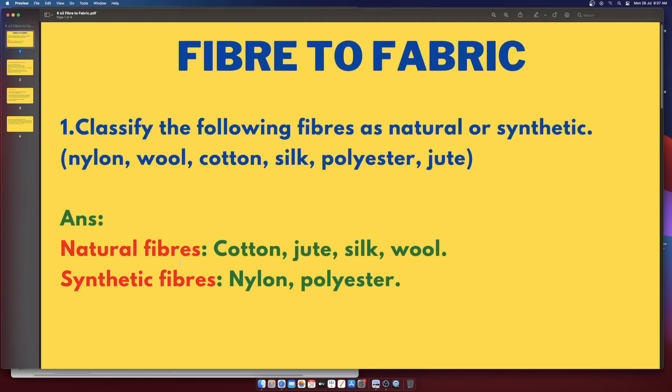Natural fibers: cotton, jute, silk, wool. Synthetic fibers: nylon, polyester.